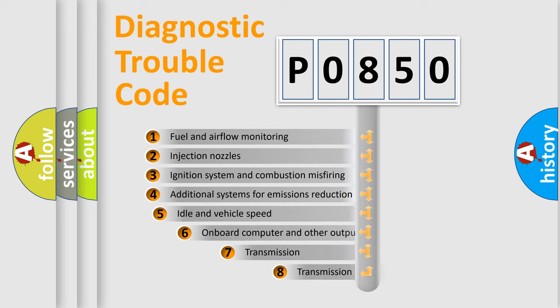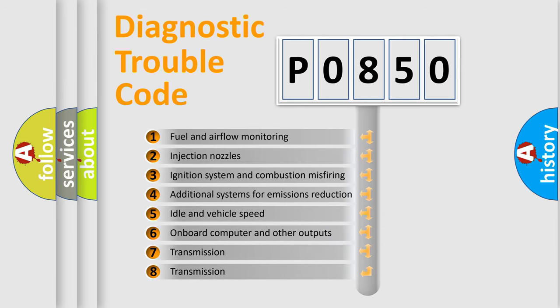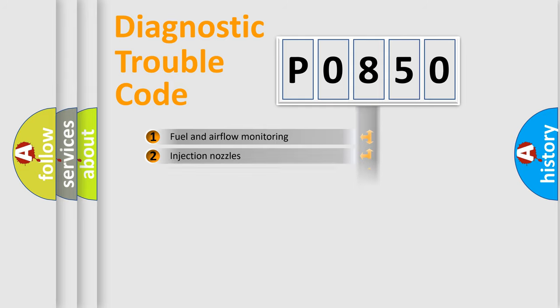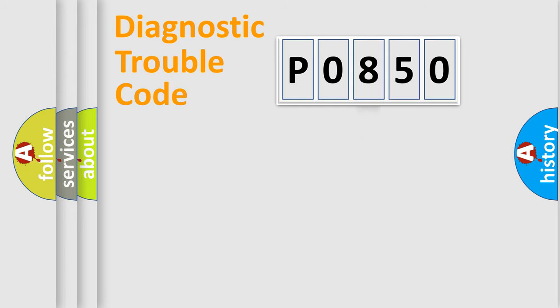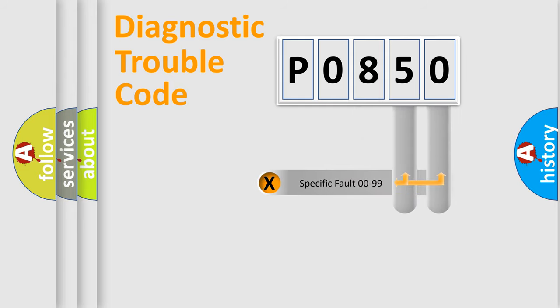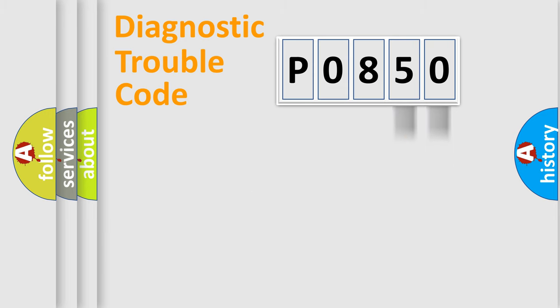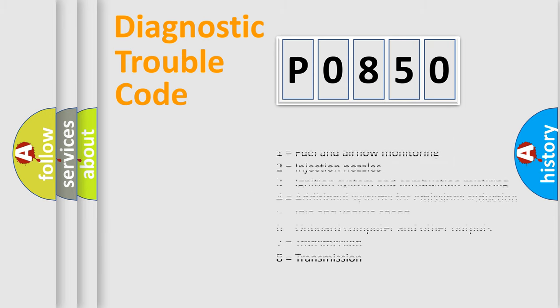The third character specifies a subset of errors. The distribution shown is valid only for the standardized DTC code. Only the last two characters define the specific fault of the group. Let's not forget that such a division is valid only if the other character code is expressed by the number zero.